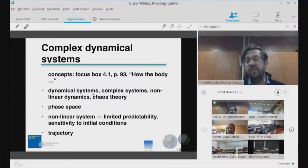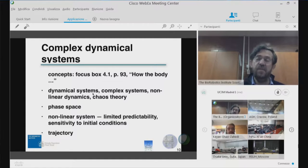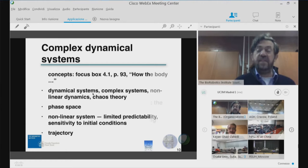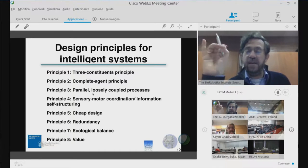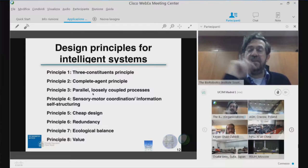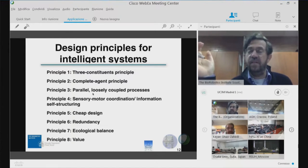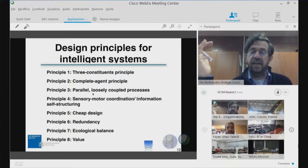A lot of the complexity of complex dynamical systems like natural intelligent agents arises exactly from these non-linearities. Bodies are described by non-linear dynamics — they have a state space and a trajectory in that state space. We can set a number of design principles for intelligent systems that we call deeply bio-inspired, defined by three constituent principles.